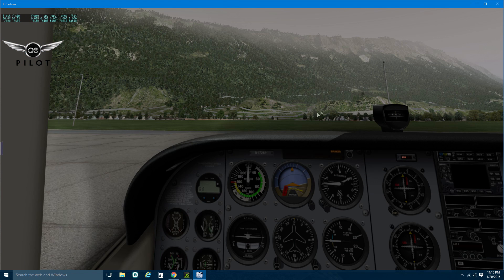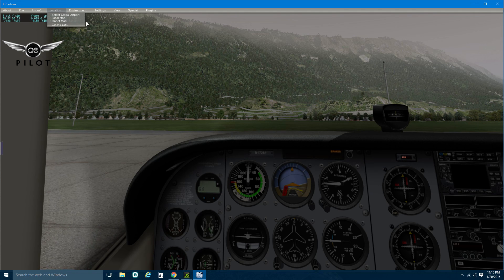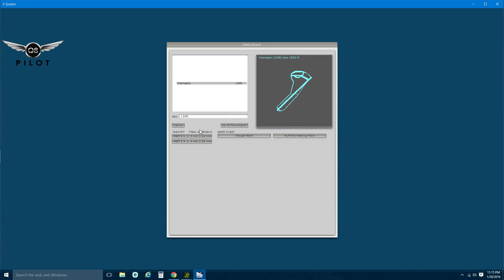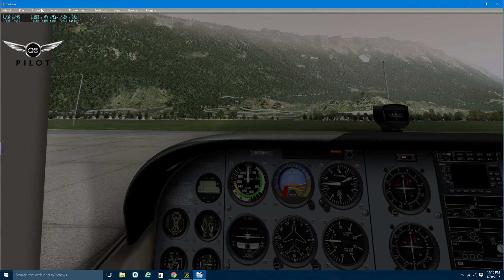Under Location, Select Global Airport is where you choose your airport. If you want to practice landings, the best way is to select 10 nautical miles or 3 nautical miles — this puts the aircraft on approach path either 10 or 3 nautical miles from the runway. You can practice landings without having to start the aircraft, take off, and make turns. It lines the plane up with the runway, which is great for practicing crosswind landings.